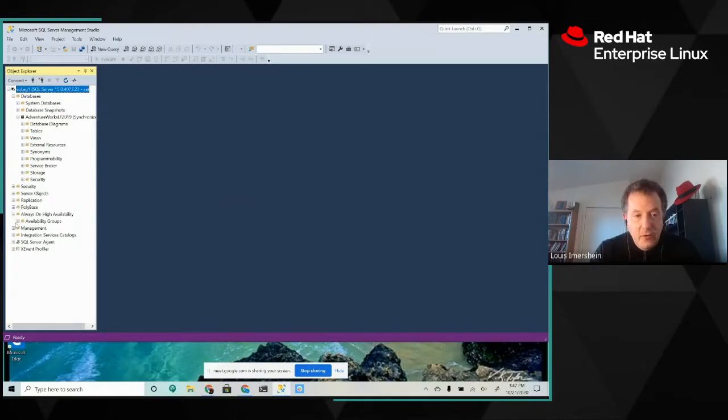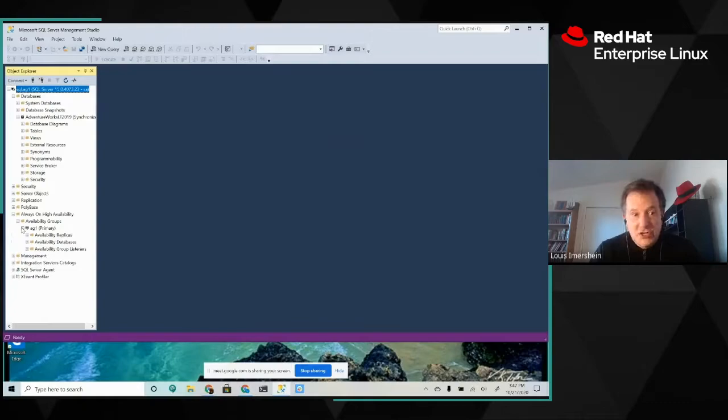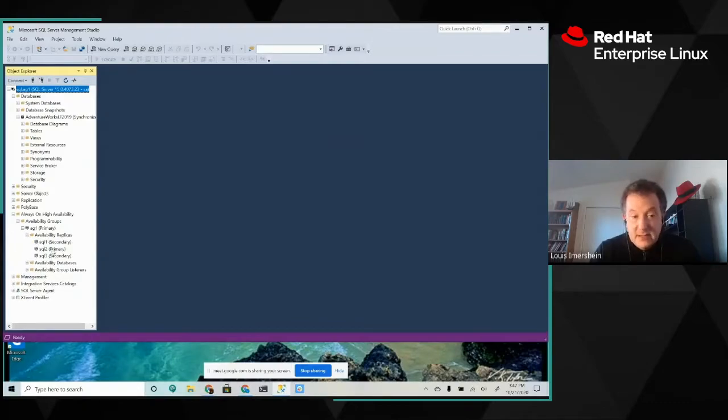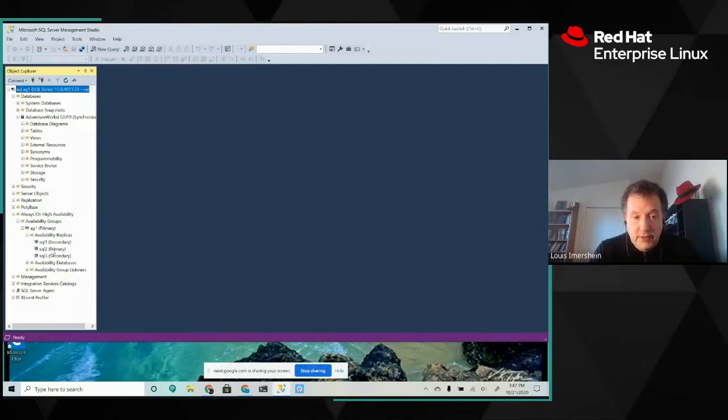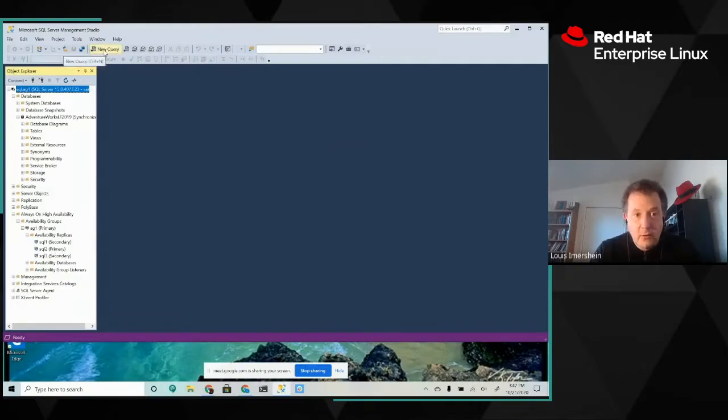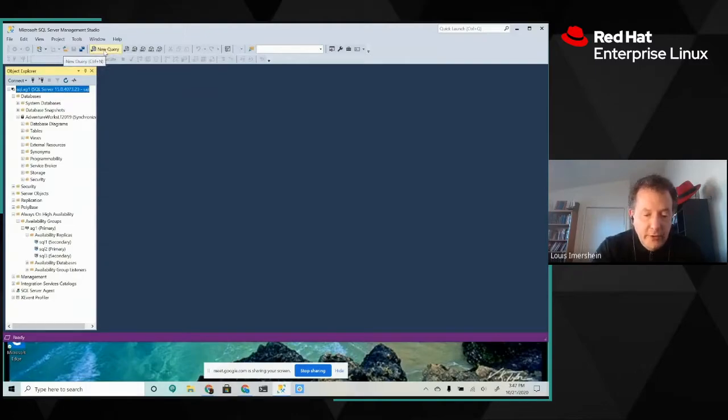You can see that we have always-on availability groups, and our group is called ag1. When we look at the availability replicas, we see that SQL 2 is the primary. So that's probably what we're connected to now. So I'm going to go ahead and load a query, and we'll just take a look.